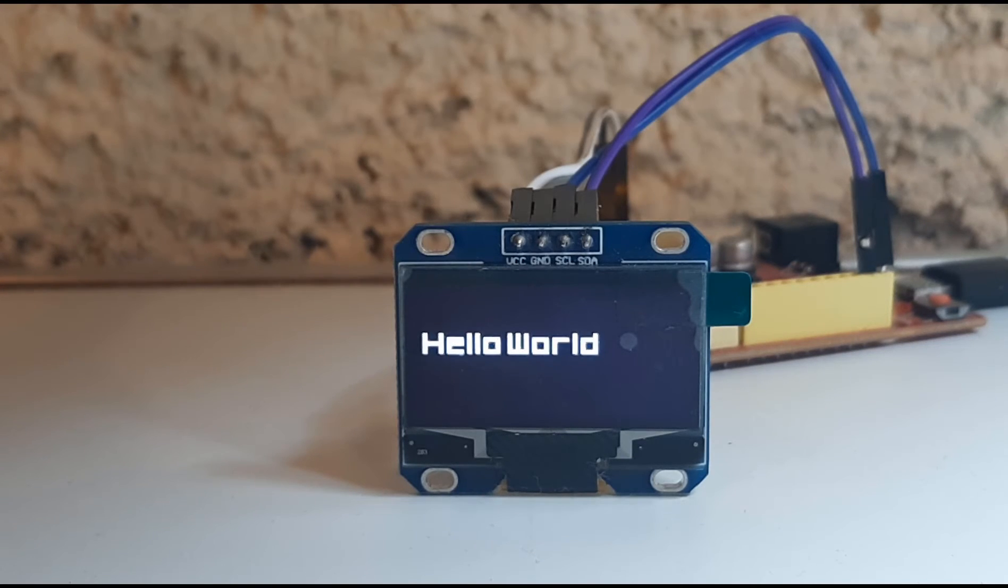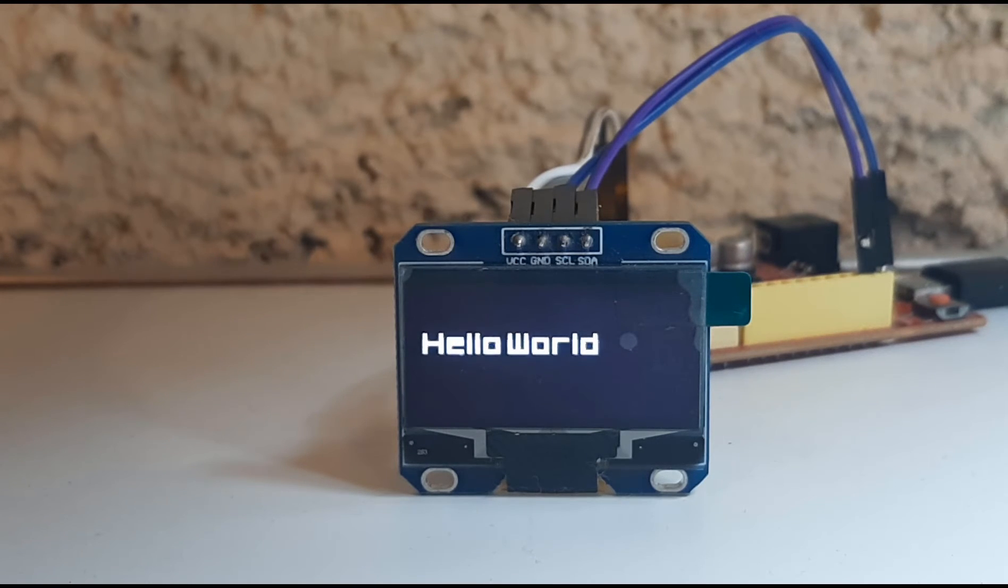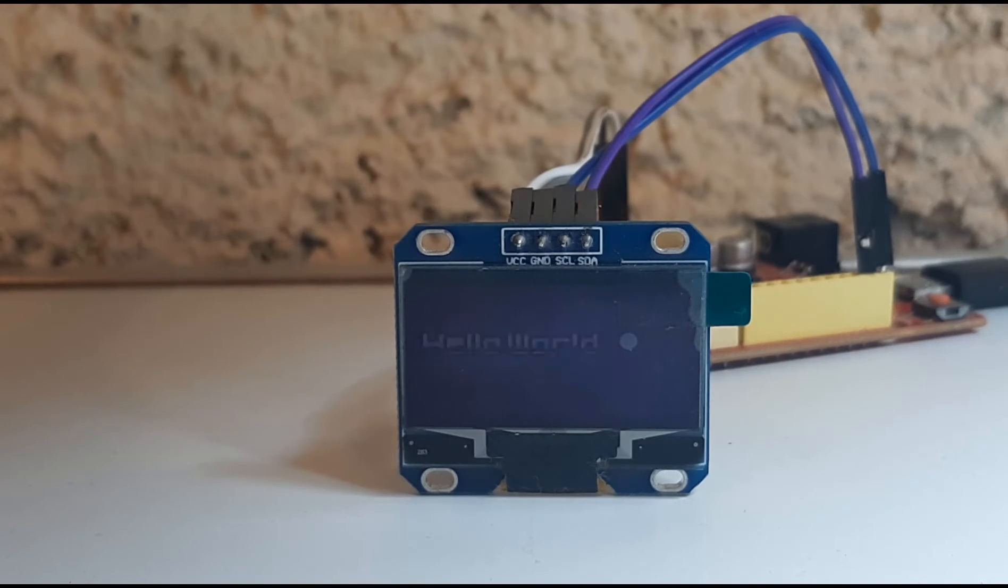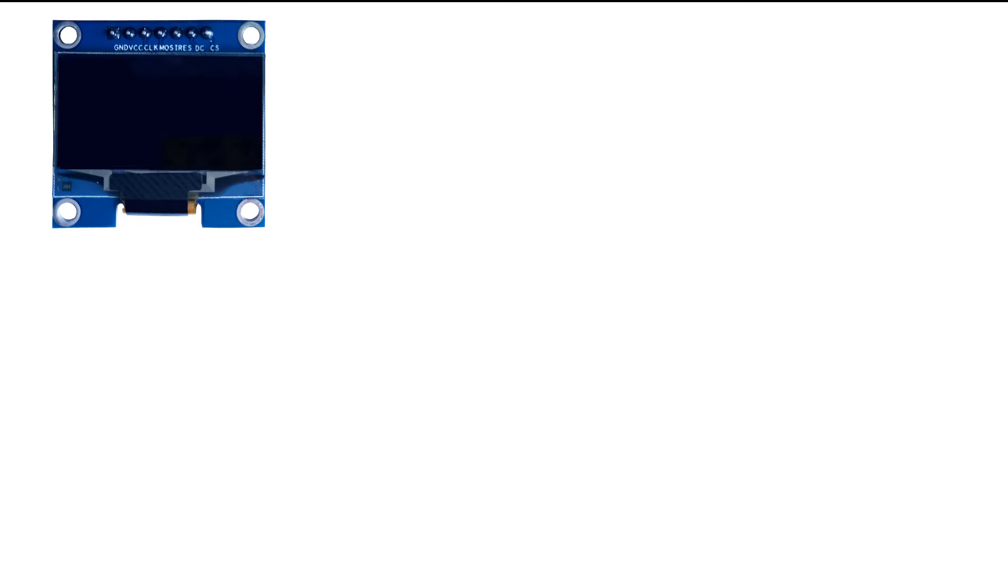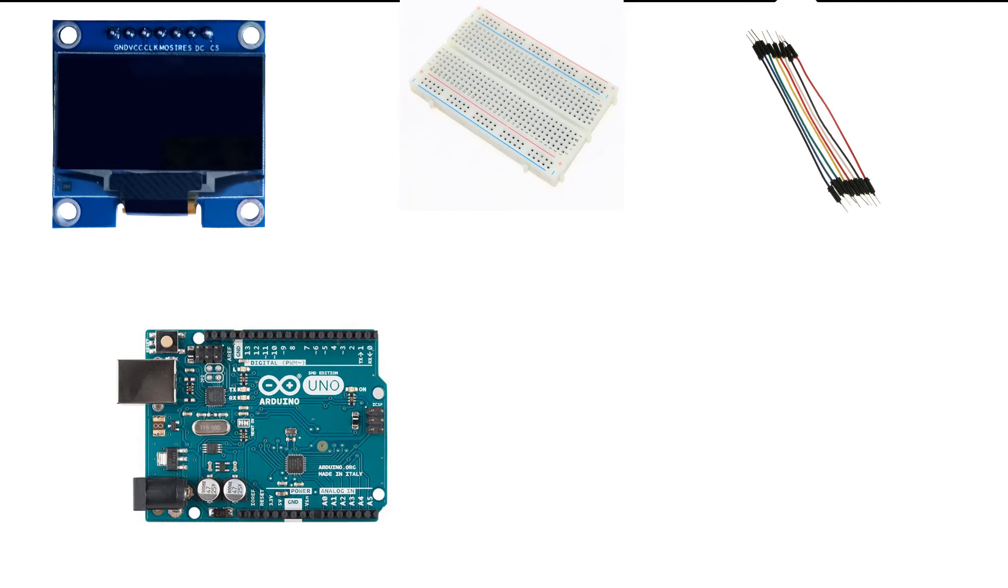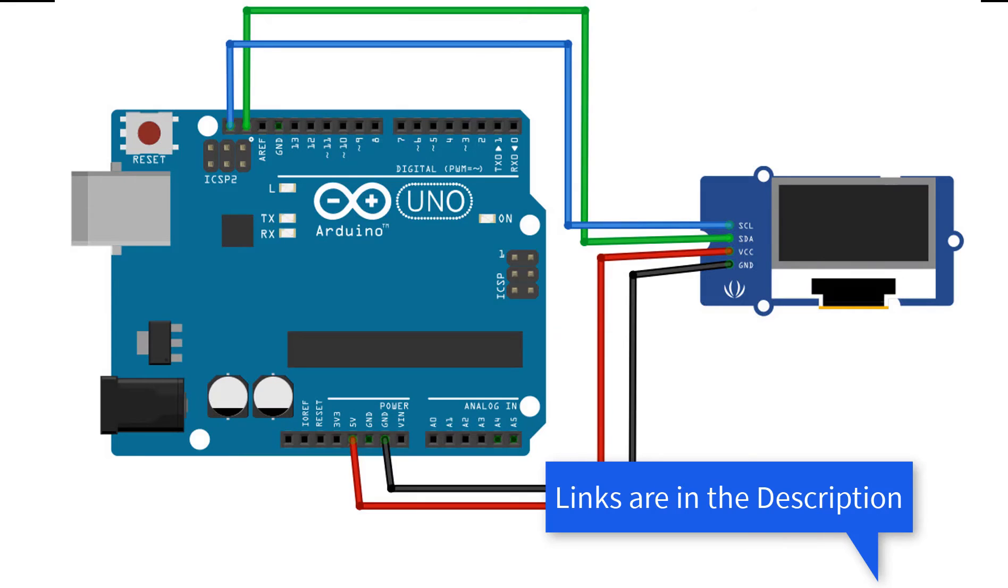In this tutorial we will learn how to use a 1.3 inch OLED display SH1106 using Arduino and Viswino software. For this project you will need a 1.3 inch I2C OLED display, breadboard, jumper wires, Arduino, and Viswino software.